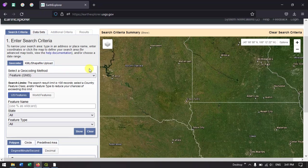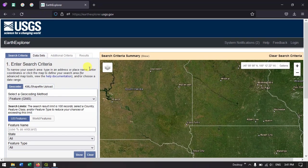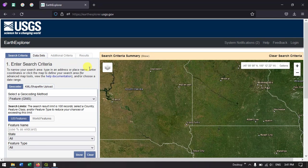Now in order to download any sort of data, first you need to create an account in USGS. If you don't have an account, I have made a video on how to create an account in USGS. You can just follow it up and easily create an account in Earth Explorer.